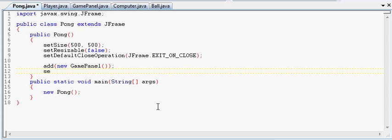And then lastly, we have to setVisible, remember this is a JFrame method, to true. And all that does is it simply makes the window visible. I don't know why it's not visible to begin with. It's kind of silly, but I think it has something to do with the refresh rate of the frame. Like if it's already drawn and visible, you can't add things to it and expect it to magically appear.